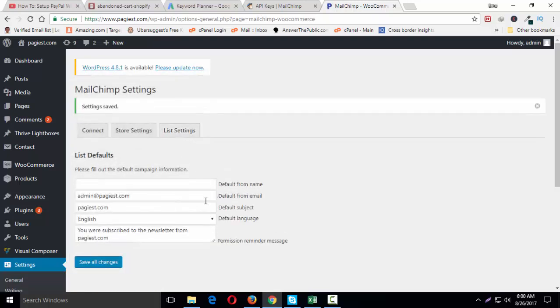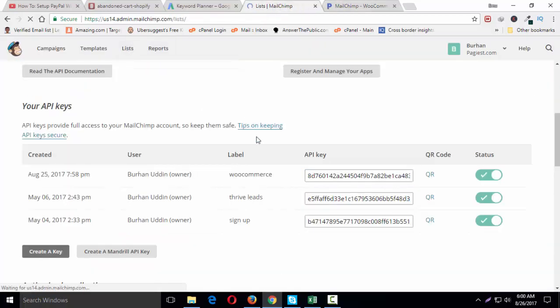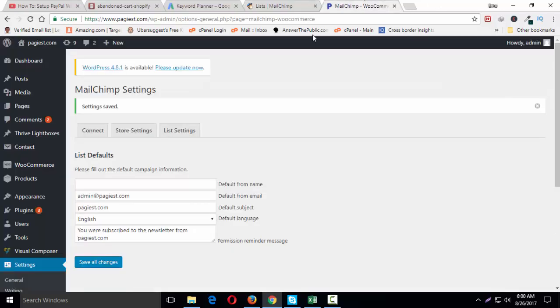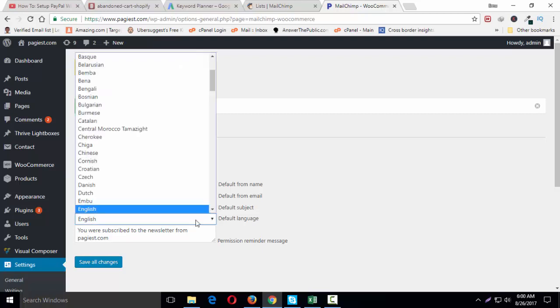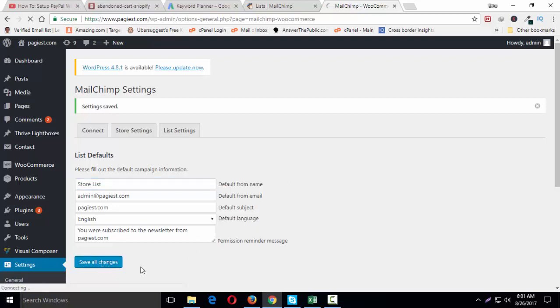Default from name. If you have already an existing list, you can connect your list with that existing list as well. If you want to create a new list, you can also do that from here. But it's better to create a new list for this store. So let's say this is store list. Save all changes.